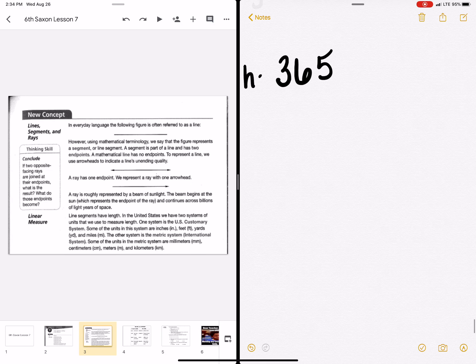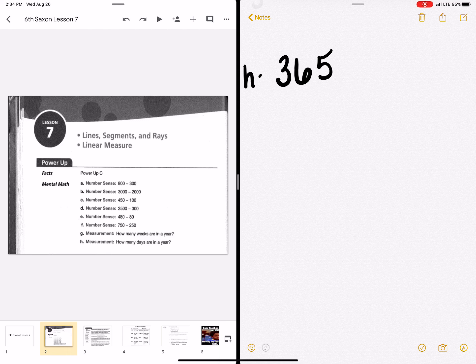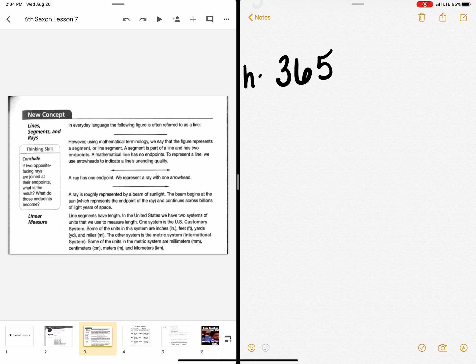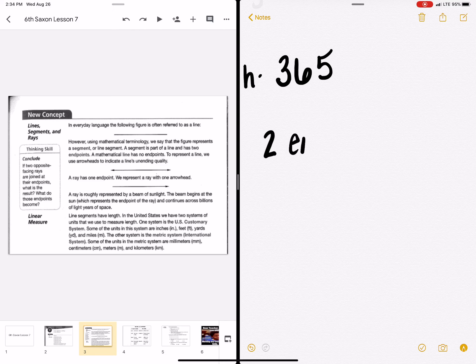Okay, so our new concept today is lines, segments, and rays. So in everyday language, the following figure is a line. However, using mathematical terminology, we would say that's a segment. A segment is a line that has two endpoints.